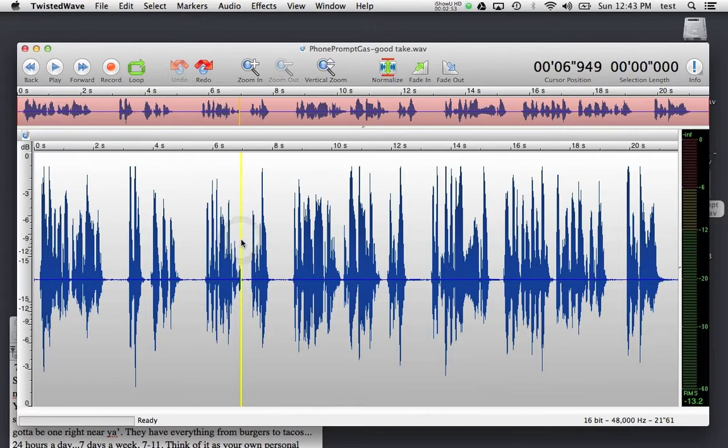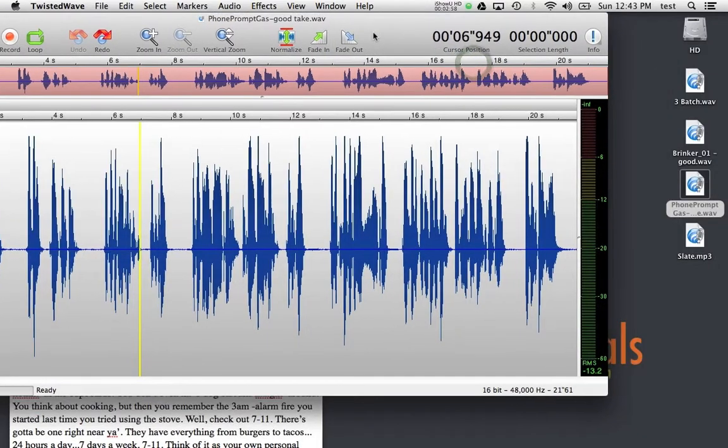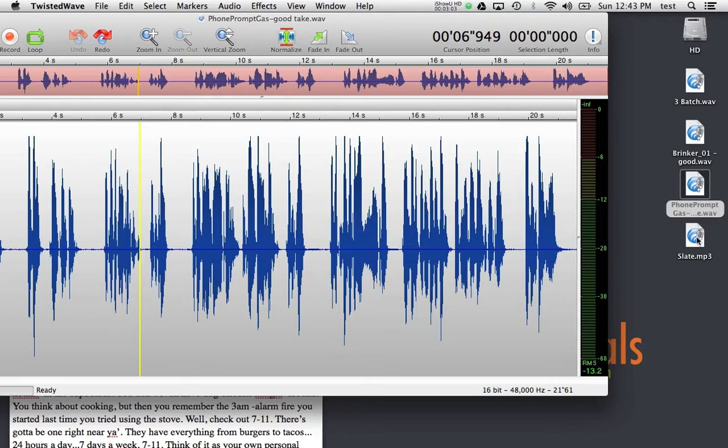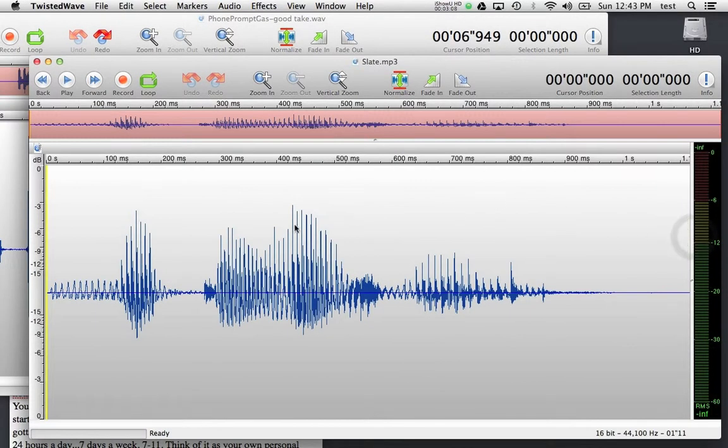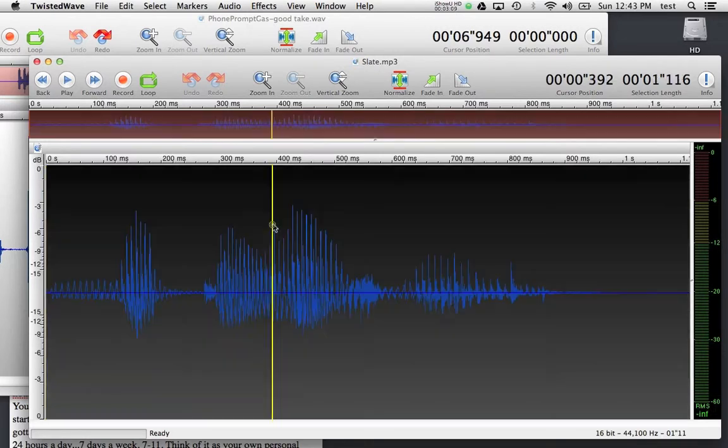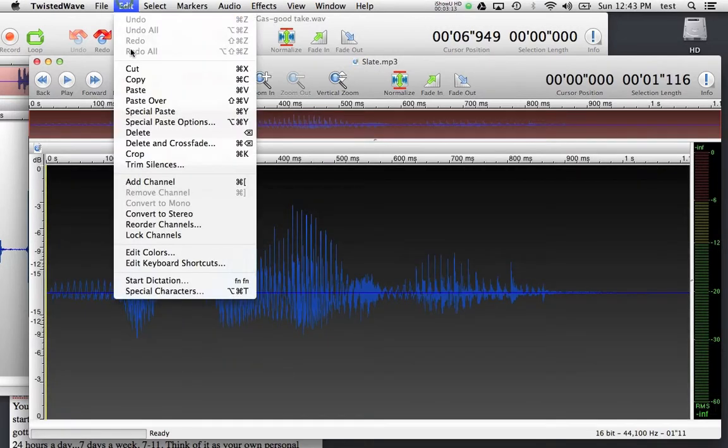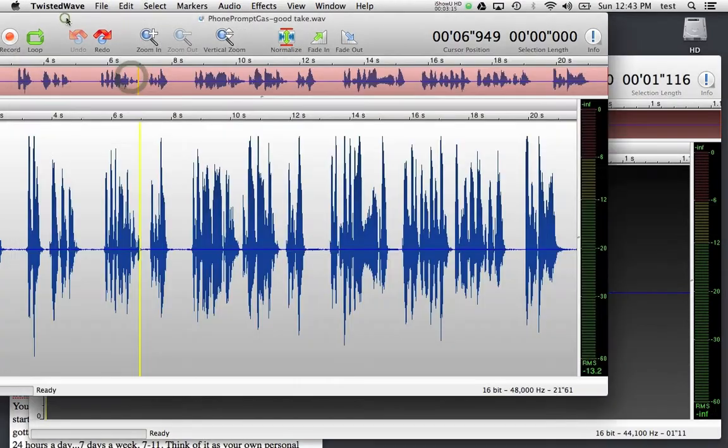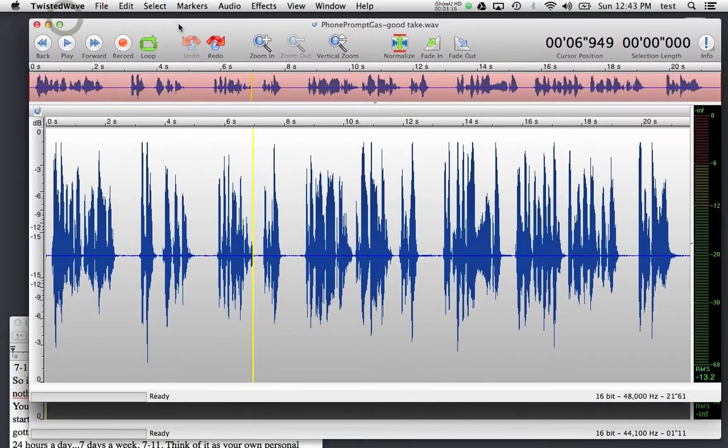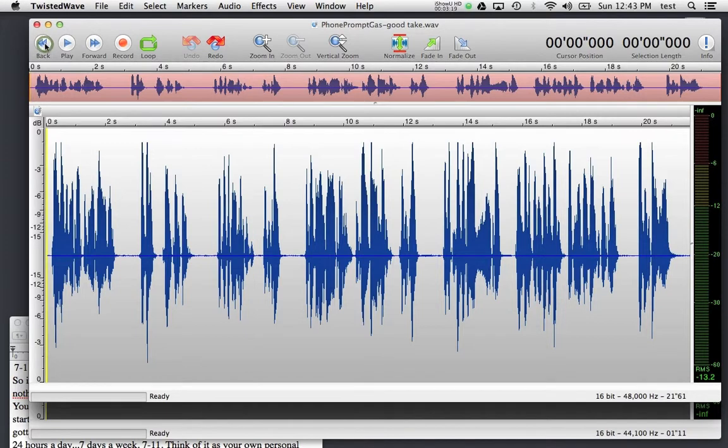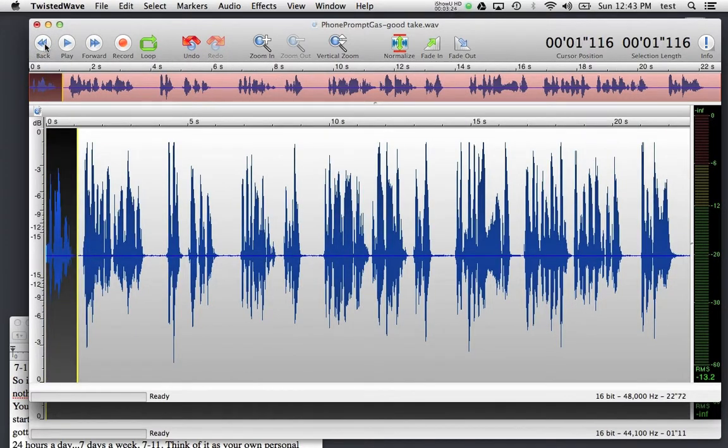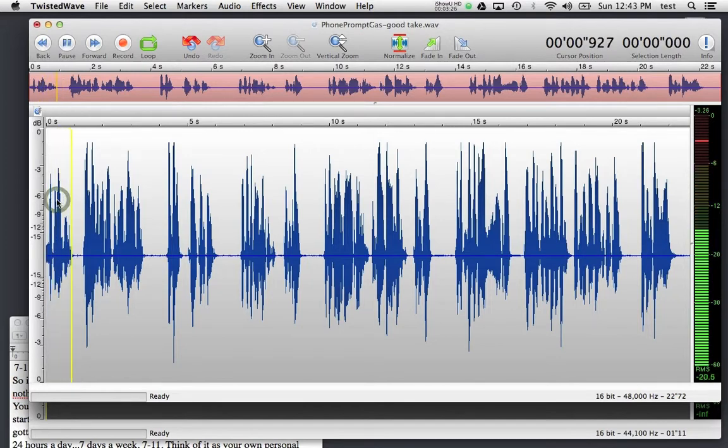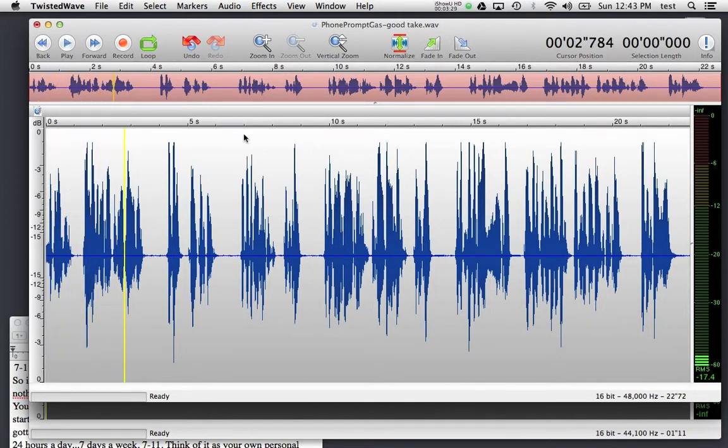Let's do that now. This was a take for the gas company, a phone prompt, and it was never slated, and it turns out I have a slate in a separate file. Let's replace this slate, or actually add the slate to this take, and also to another take. So I'll open up Slate. I will copy this with Command C, or by going up to Edit and Copy. Command V, go back to my other take, use the Back button to send my cursor to the very beginning, and go ahead and, with Command V, paste that in. There we go. Pretty good.